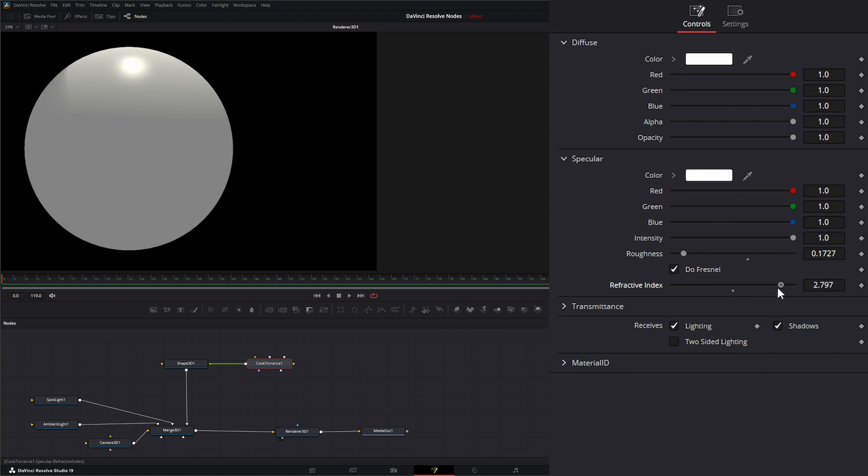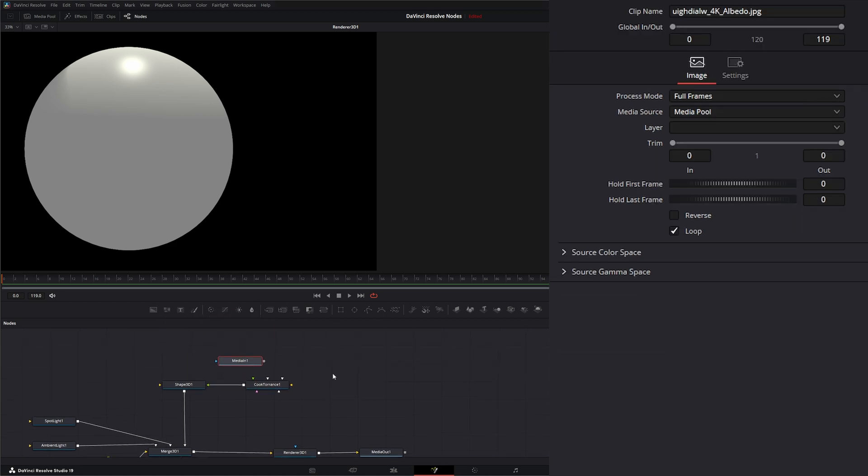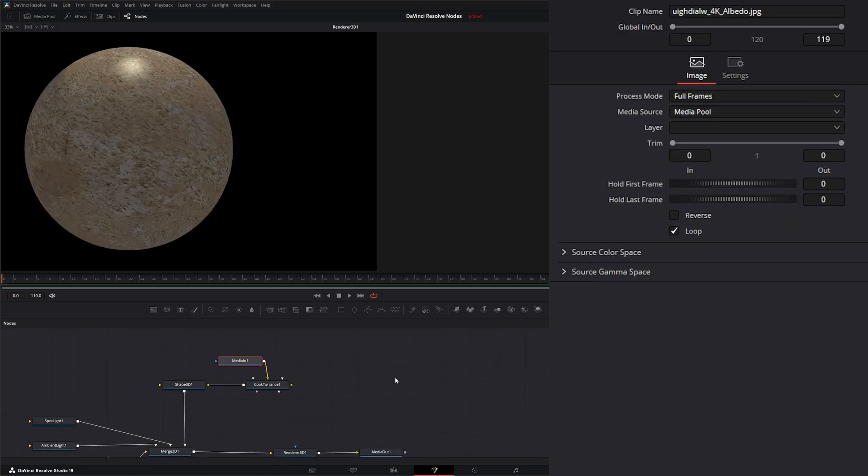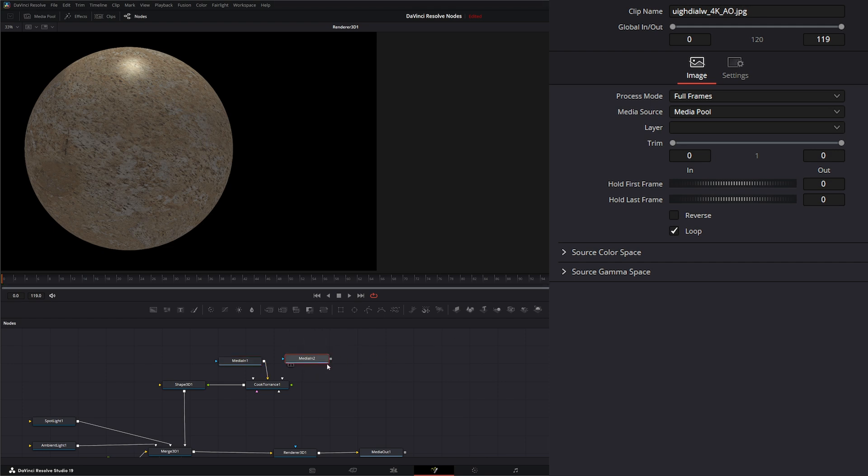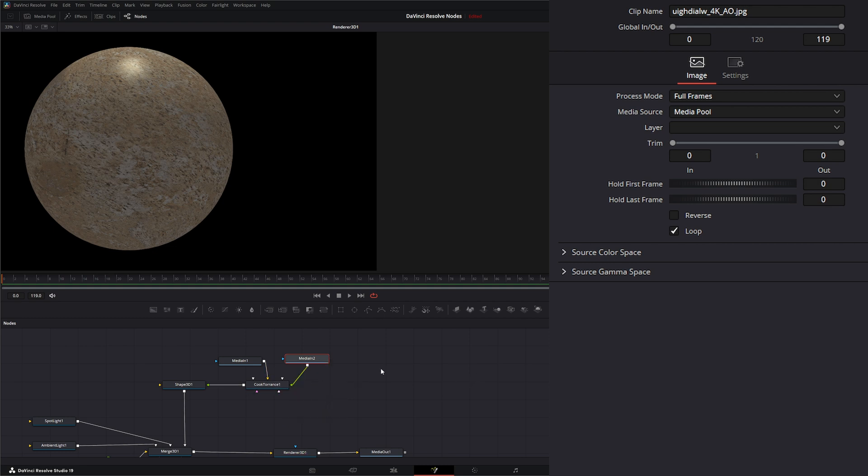And this will affect how our materials look when we start bringing in bump maps and everything. So let's go ahead and add some material. We're going to add this to our diffuse. I'll bring in an AO and we'll add this to our specular material.